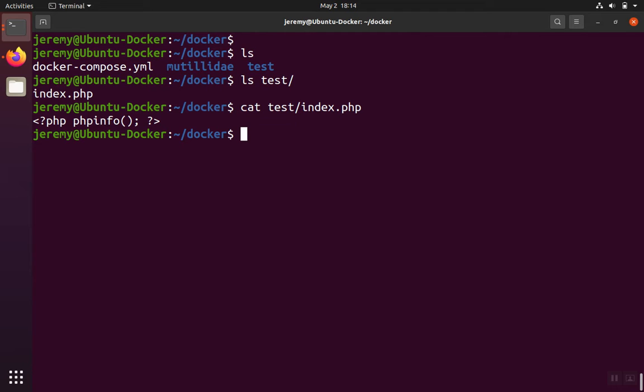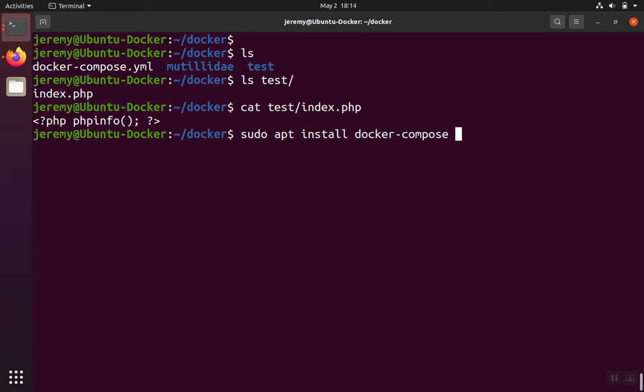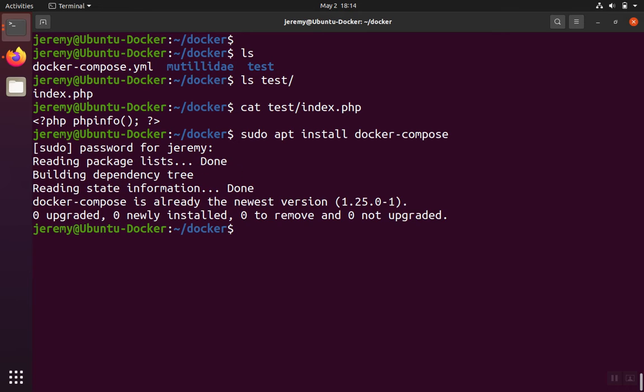If you haven't already done so, install Docker Compose. So to do that, you would do sudo apt install Docker Compose. I've already installed it, so we're going to basically just verify that it's installed, and sure enough, the newest version is installed. Notice that Docker Compose is at version 1.25. That'll be relevant here in just a minute.